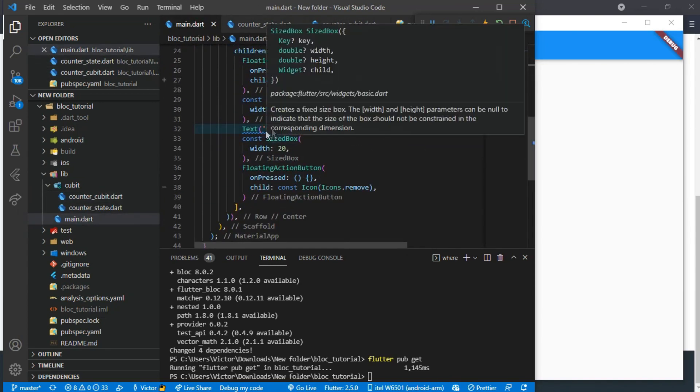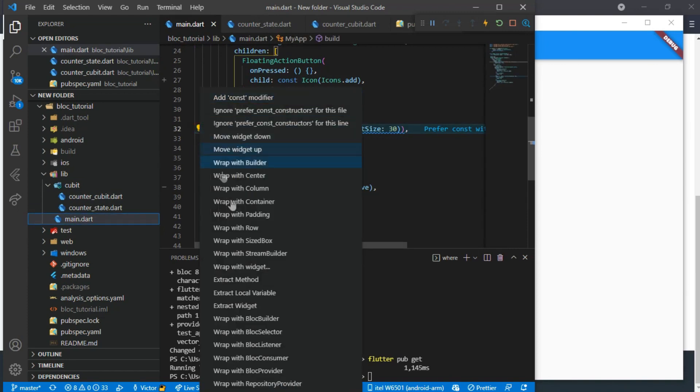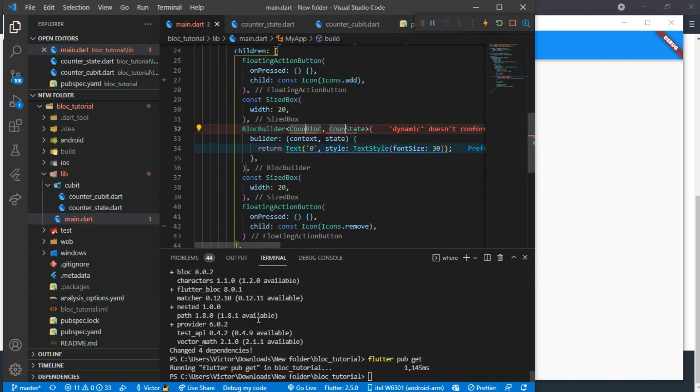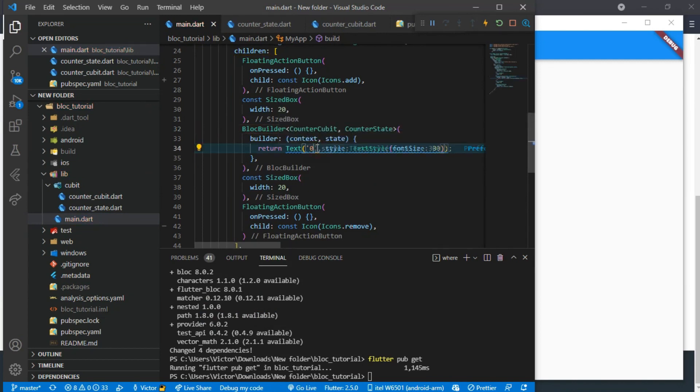Since the text will be changing, we will wrap our text widget with the BlocBuilder. This will take properties of the CounterCubit and the CounterState. And then in the text we will access the state number and turn it to string because we cannot use an integer in the text field.